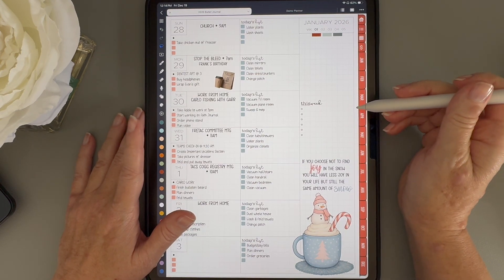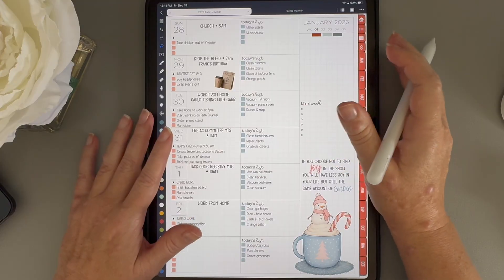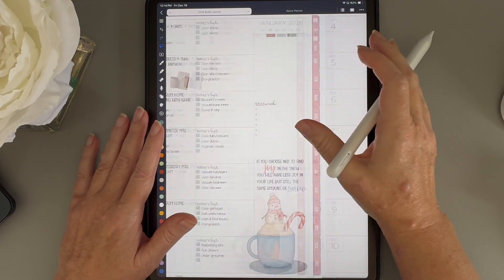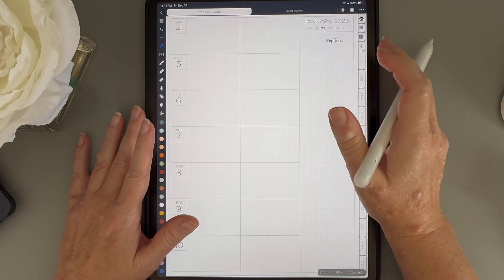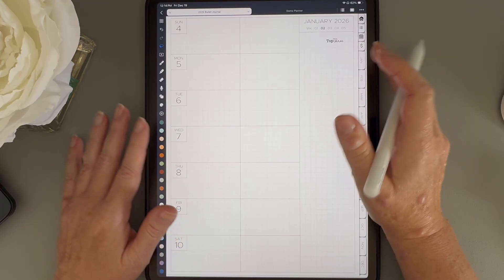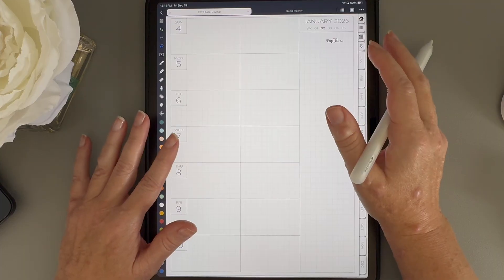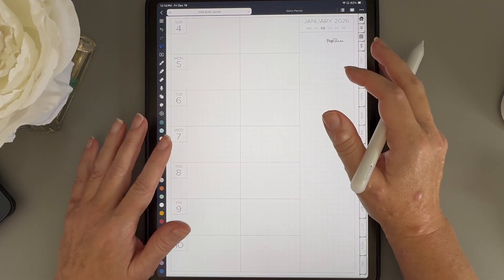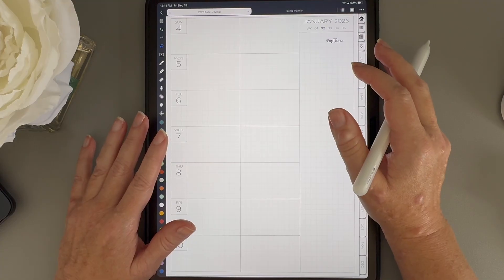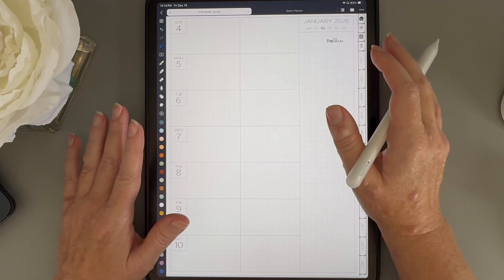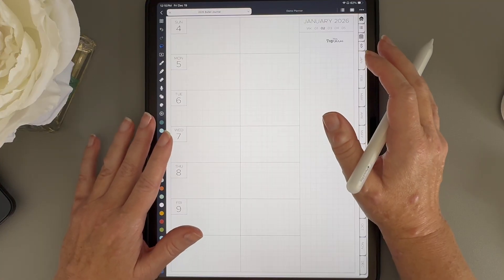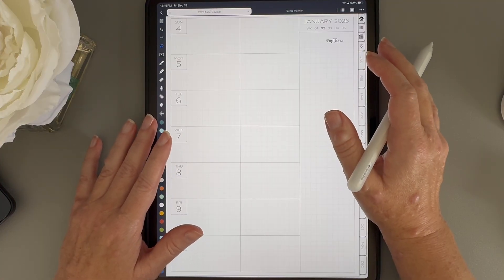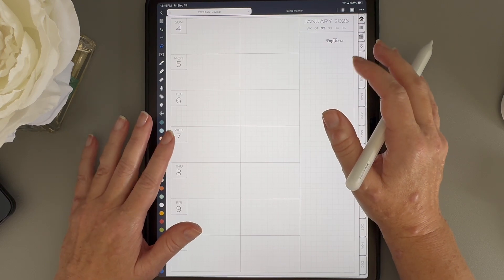Before we jump in, I just wanted to answer a few questions people have asked in the comments. I have been digital planning in Noteful for a little over three years now, and I am definitely not an expert, but I have picked up a few tricks along the way. I also know that when you first get started, everything feels really complicated, but stick with it. The more you play around in your planner, the more you're going to love it. So ask any questions you have, and I will do my best to answer them.